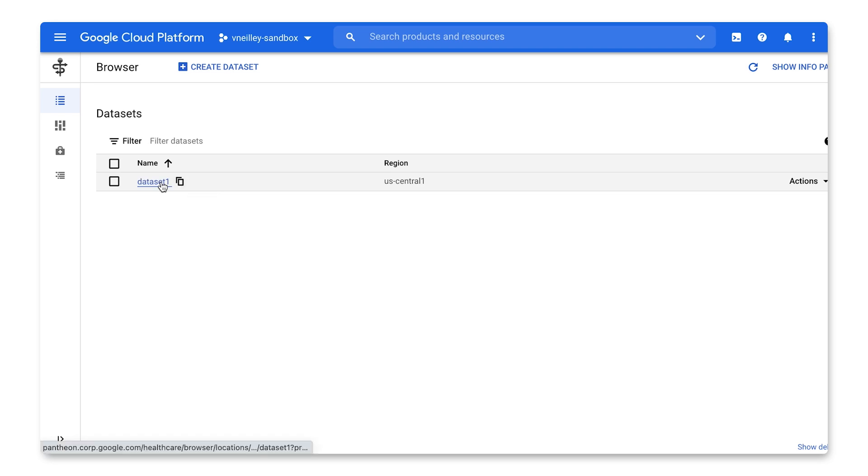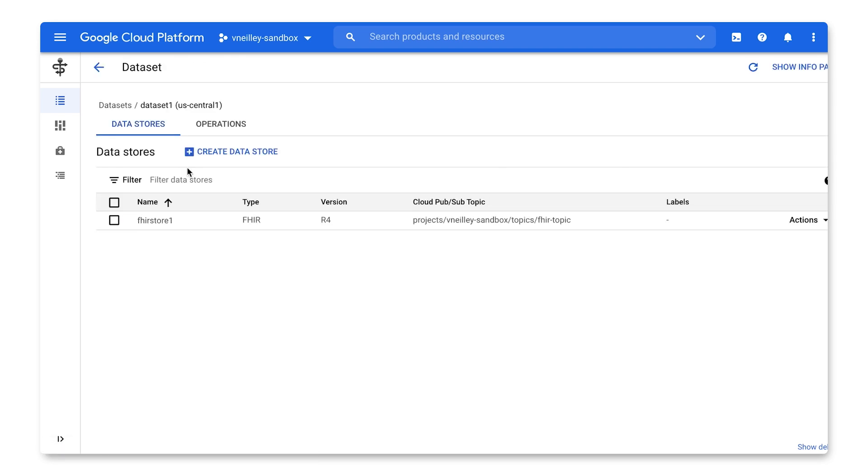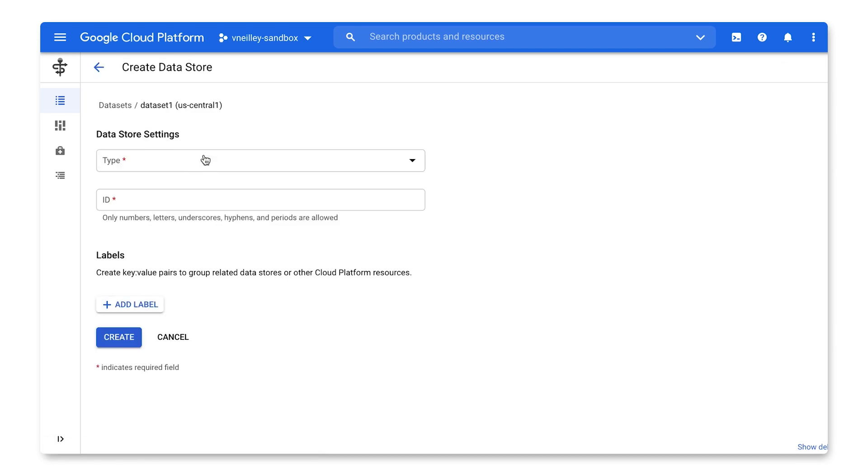If I click in, I have the ability to create data stores right within the interface.